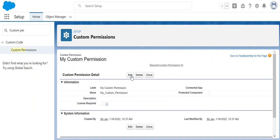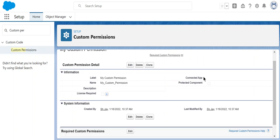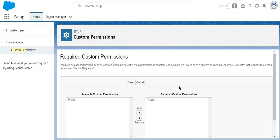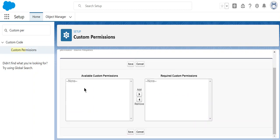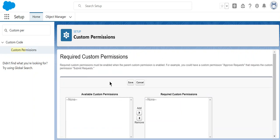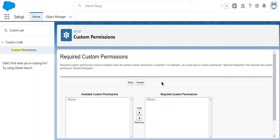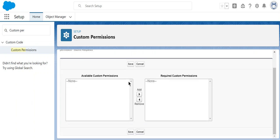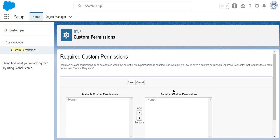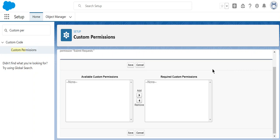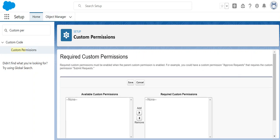This is required custom permissions. No custom permissions are specified. Click edit here. These are the available ones you want to assign to this custom permission. Right now I have none here. You can add available custom permissions for this custom permission. That's how it works.